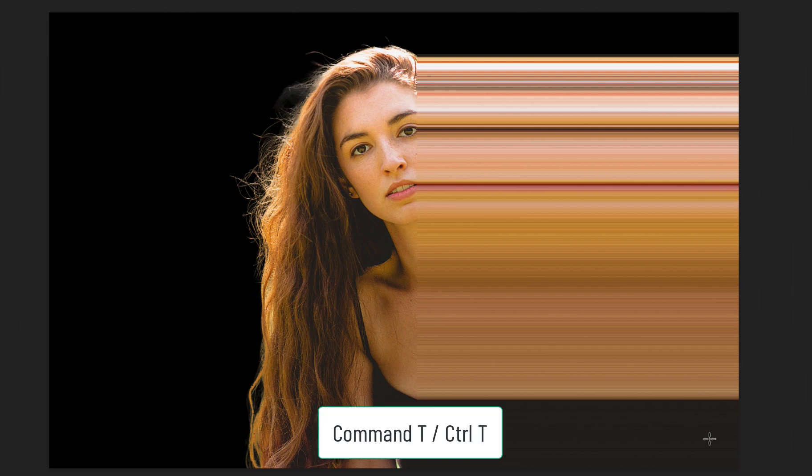Now let's hit command T on a Mac or control T on a PC for the free transform and stretch this side of the image as well.